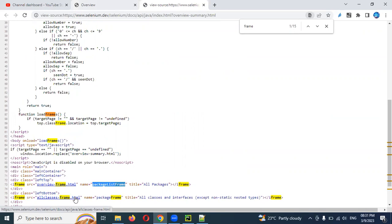We can find our frame by using its name, any attribute, or the URL of the frame. We can also use any locator to find our frame on the automation side.